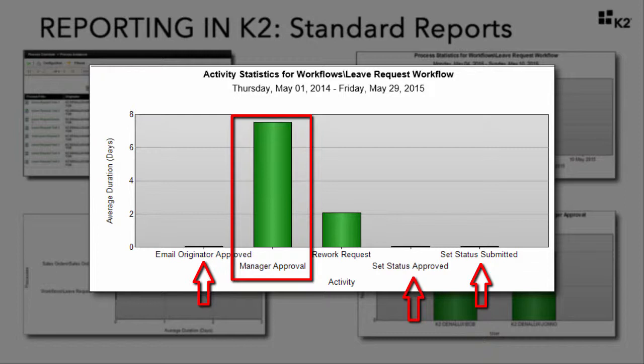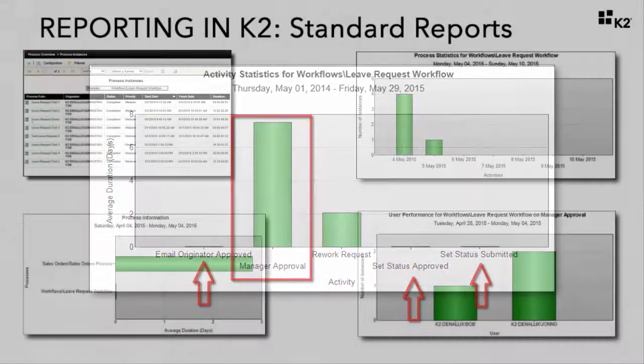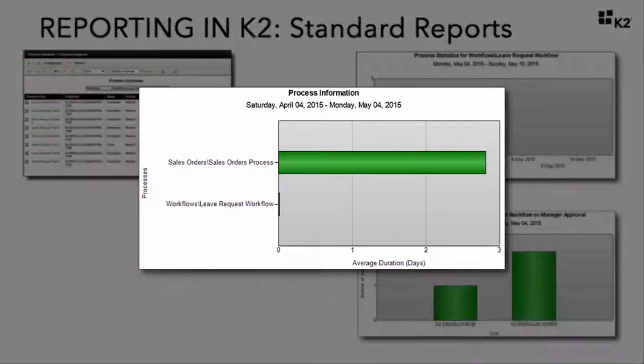System tasks usually complete very quickly, and you will find this report very useful in scenarios that contain multiple user tasks. The process information report compares different processes over the same time frame and is most often used to compare the peak use of different processes or the average time taken to complete them. In this image, we can easily see that the sales orders process is taking much longer on average to be completed. This report would be helpful to determine if a process needs to be condensed in any manner.